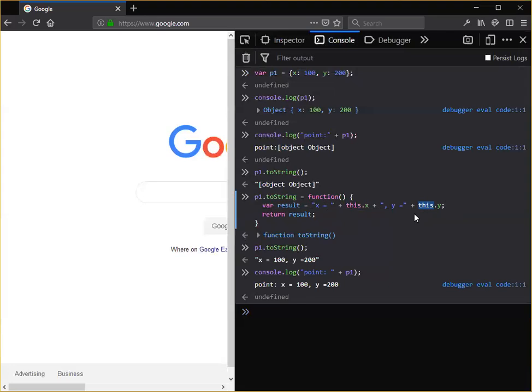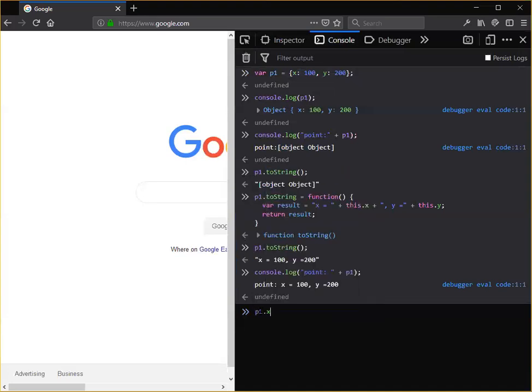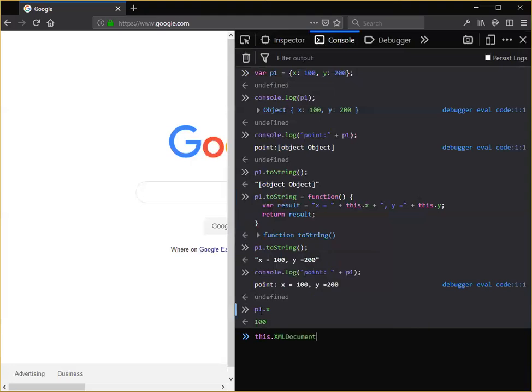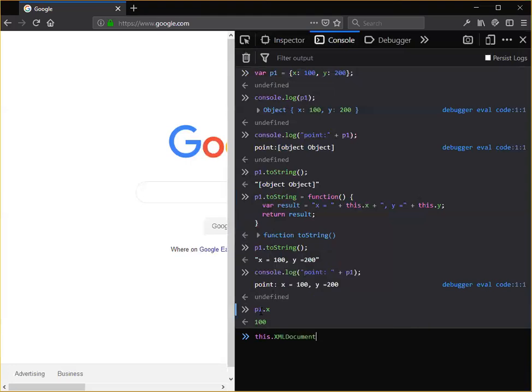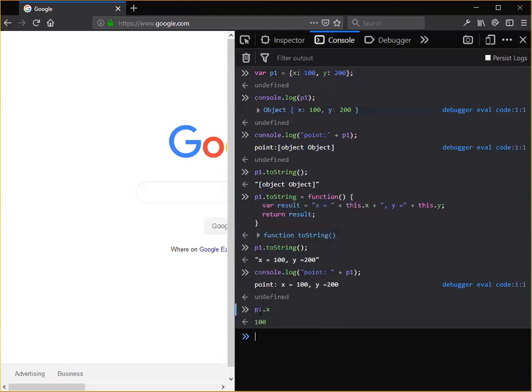And in order to access the property of an object from a function that belongs to the object, you have to use the this notation. Just as if I'm outside the object and I want to see the value of x, I can simply type p1.x. I can't type this.x because there is no x wherever I happen to be here. Only inside of a function that belongs to an object that has an x property does this.x make any sense. I hope that helps.